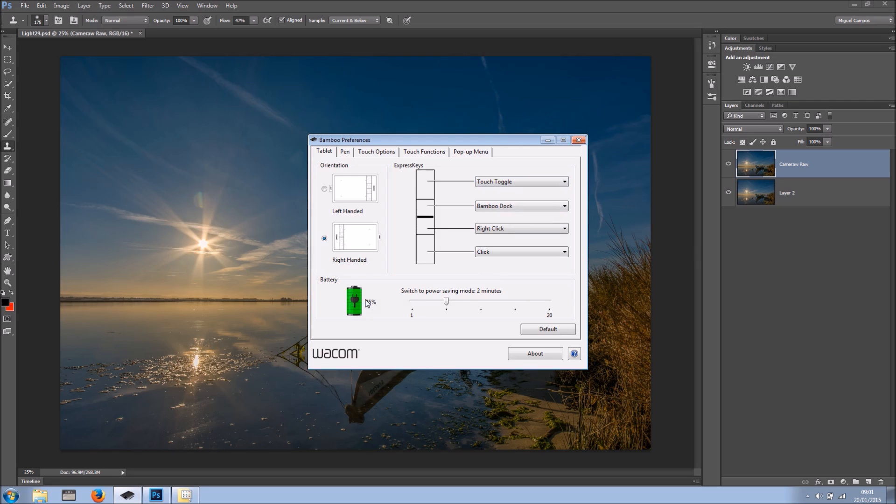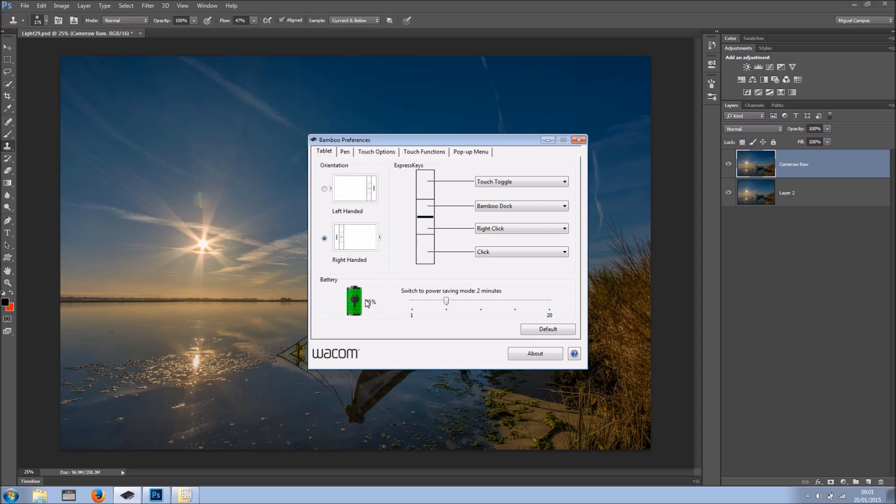So obviously when you're setting up your tablet you need to tell Wacom if you are left handed or right handed. In my case I'm right handed, so this is what I've got here.